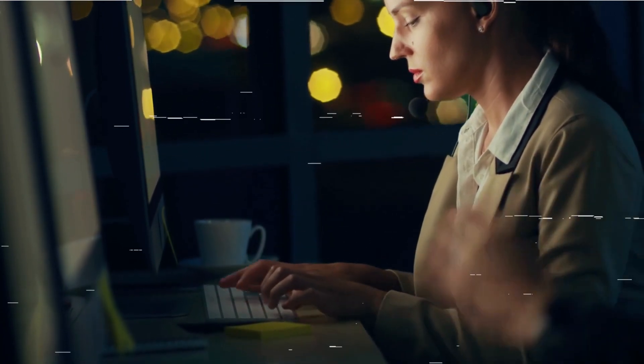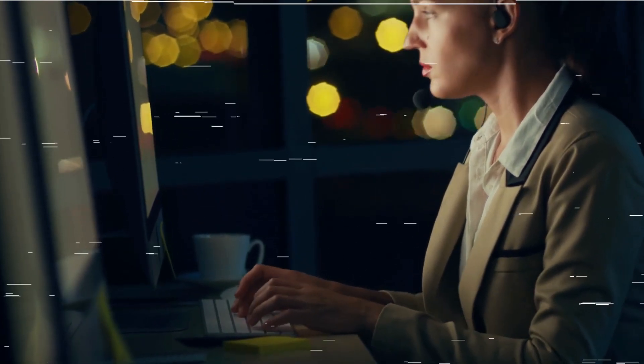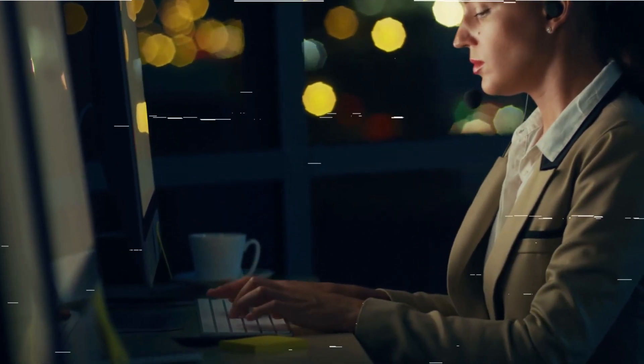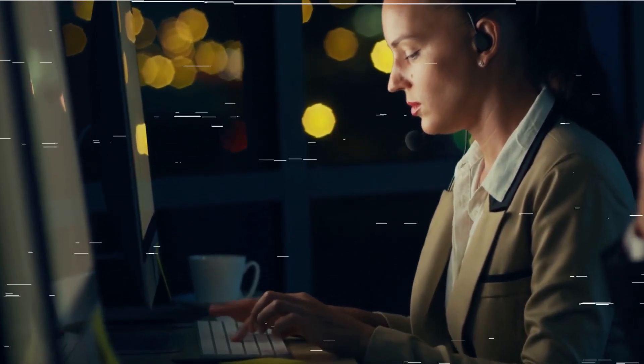My shift had been quiet so far, with only a handful of routine calls to break the monotony. Then, the phone rang, shattering the silence of the room. I grabbed the receiver, my fingers trembling slightly.